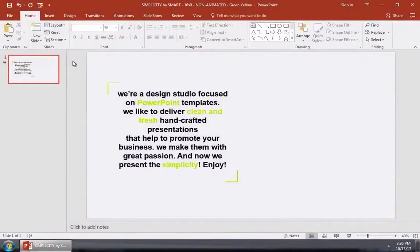You can fade a photo in PowerPoint to be partially transparent with a bit of a workaround trick. Let's learn how in this quick video.